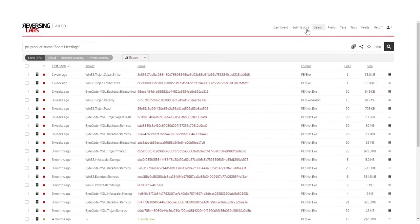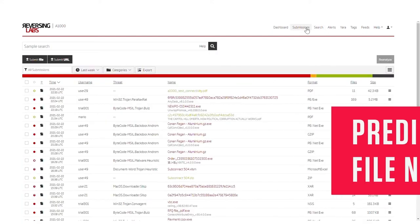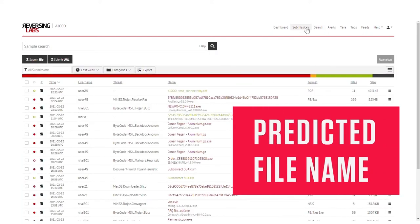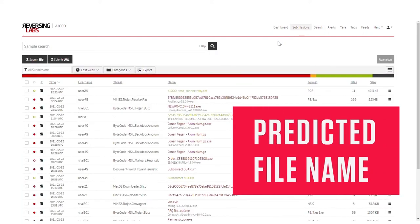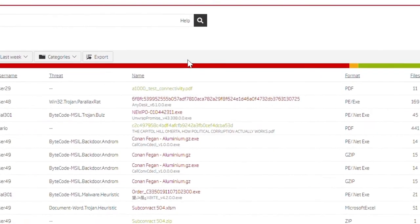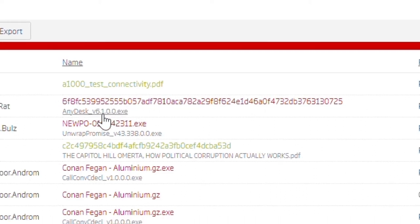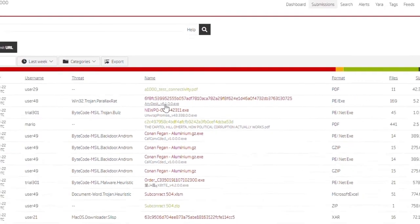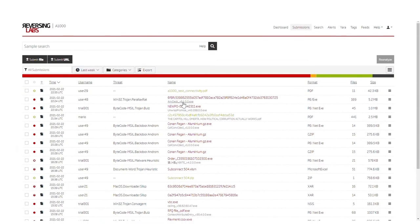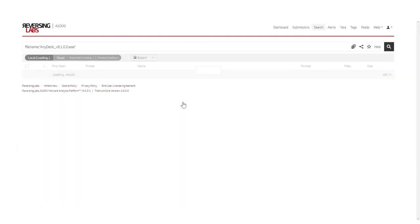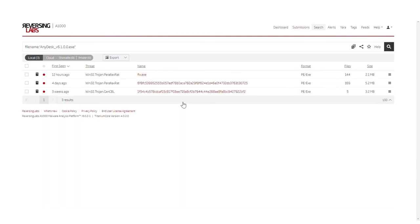Titanium Core will now construct predicted file names out of metadata found inside a file. Predicted file names help users to better distinguish files that have only ever had a hash value as their file name. They can also be used as a pivot point for tracking malware campaigns via advanced search.